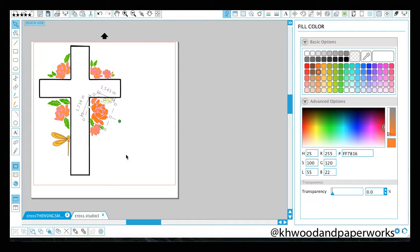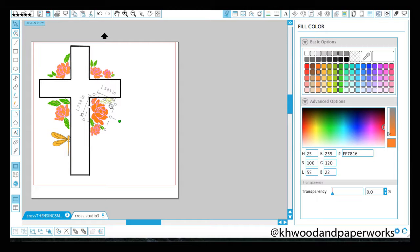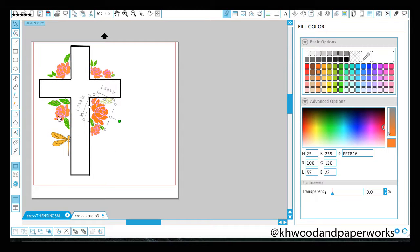We're going to be going over using the trace tool and releasing compound path so you can separate your image pieces. We're going to be talking about arranging so it cuts properly and you can transfer this onto a piece of wood with a complete image. We're going to talk about layering so you can paint one image and then put another piece of vinyl on top of it and paint that image.